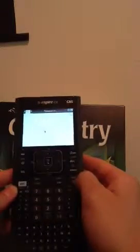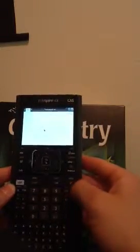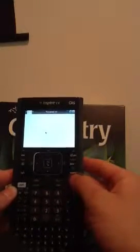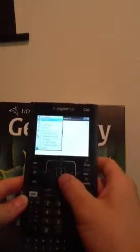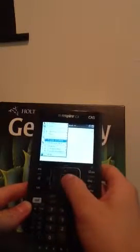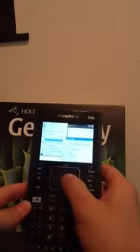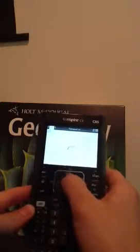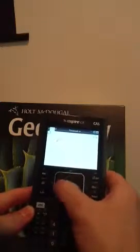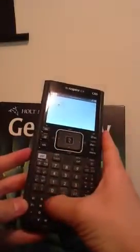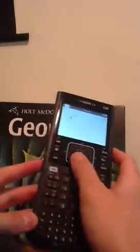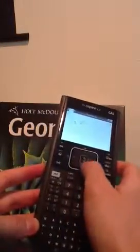Now, in order to pull up stuff, we go to the menu button right here. We want Points and Lines. The first thing I want is a point, so I'll click right here. I want to label the point, so I'm going to press A. There are other ways to label, but that's the easiest way.